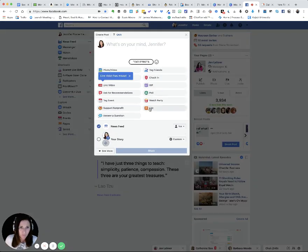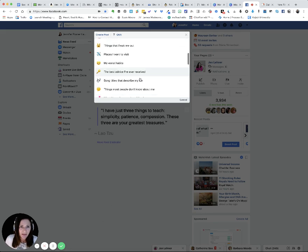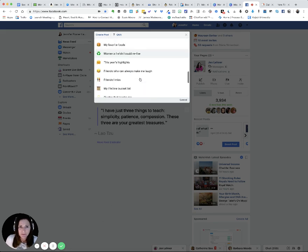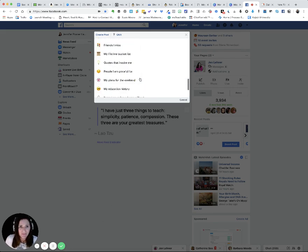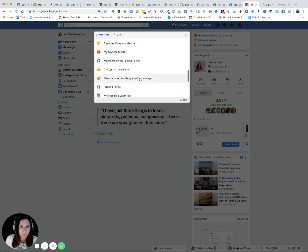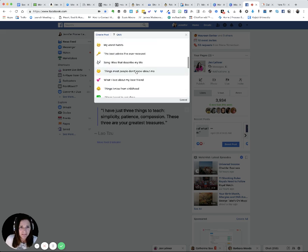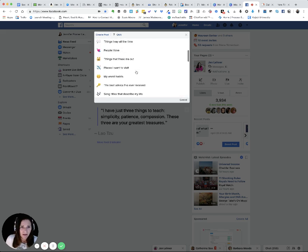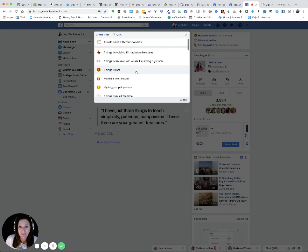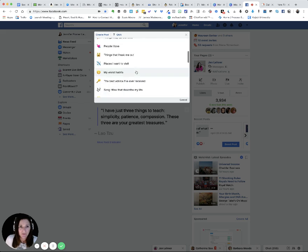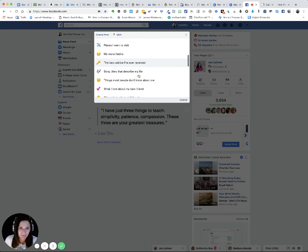And what's cool is they give you prompts and they're really good. Actually, I've done this one. Best advice I've ever received. That was a great one for engagement. Places I want to visit, things that freak me out. There's the best advice I ever received.